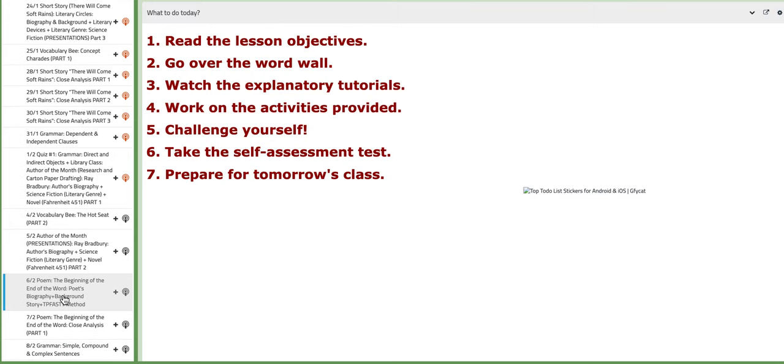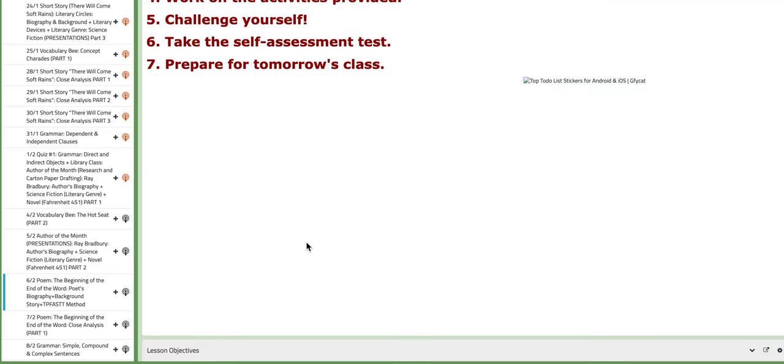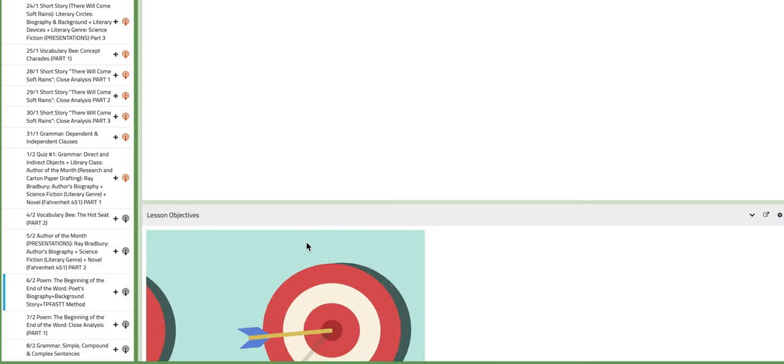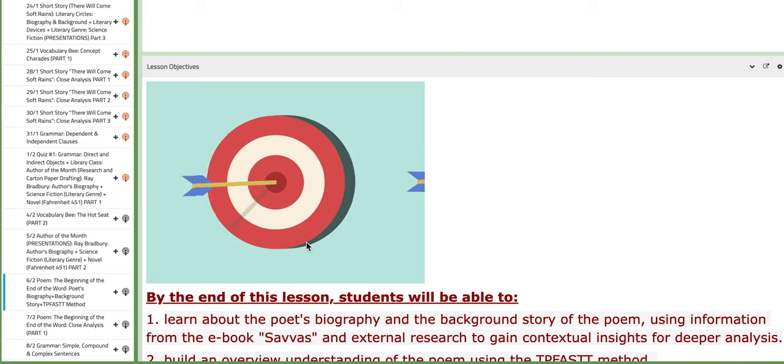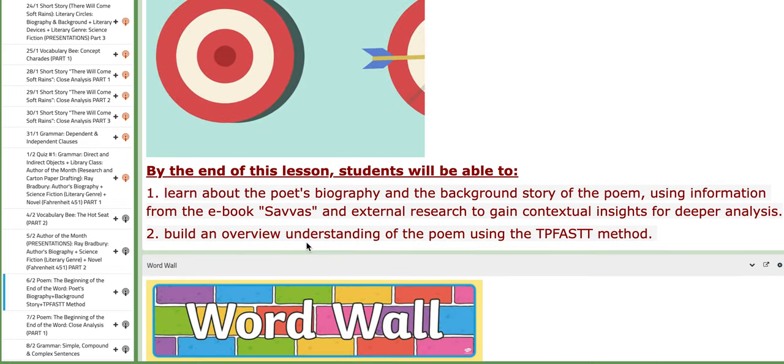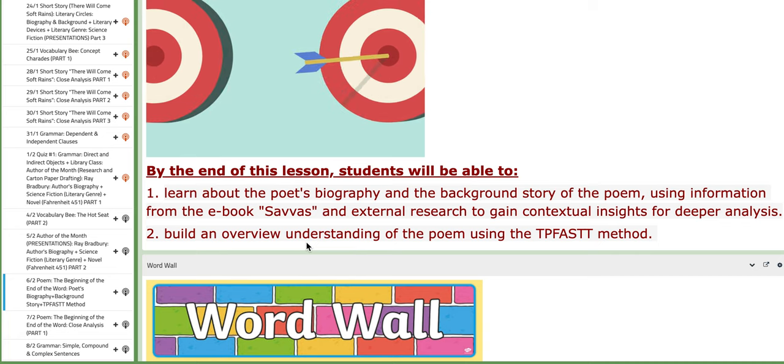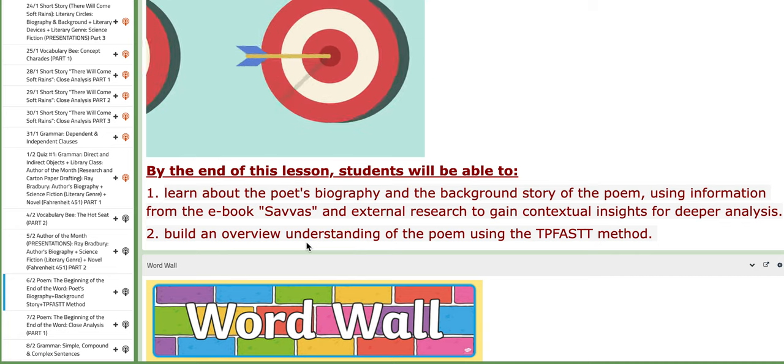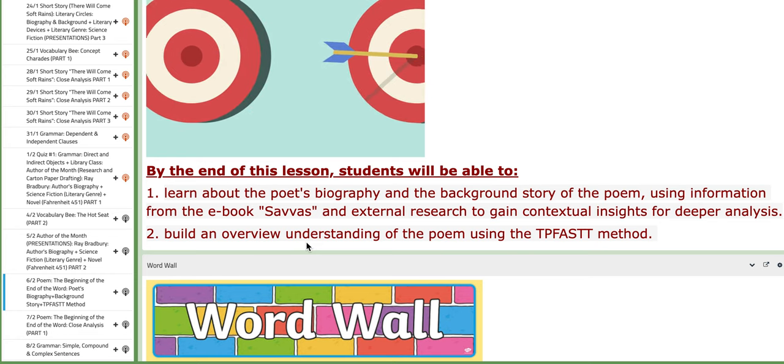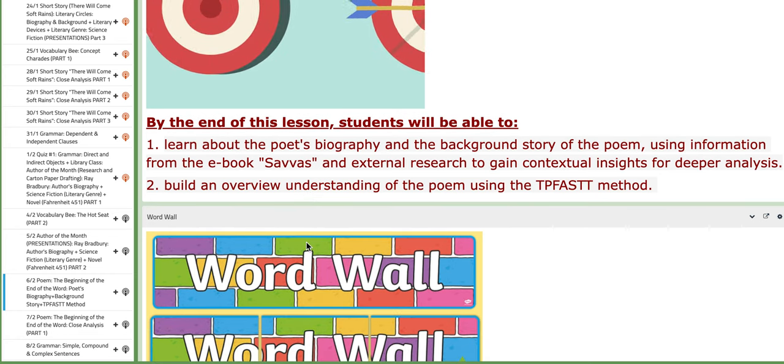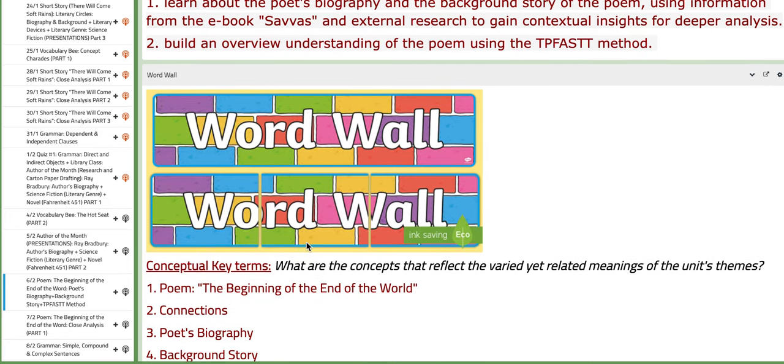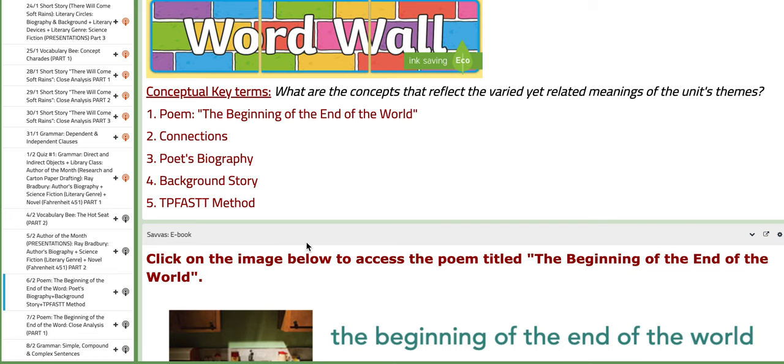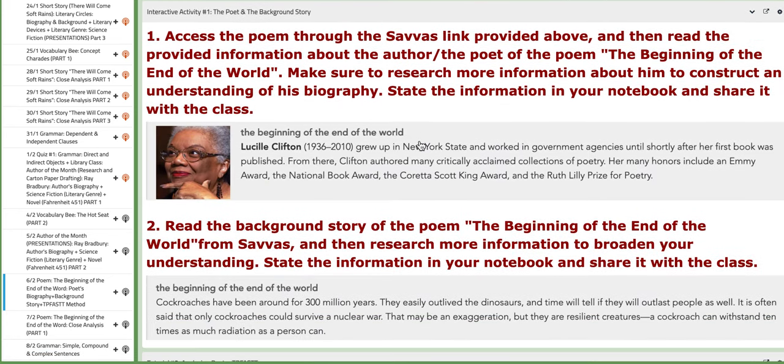On the third day of this week, we are going to start with a new text. It's a poem under the same unit, unit number six, World's End. The poem's title is The Beginning of the End of the World. In this lesson, we are going to discuss the poet's biography, the background information, and we are going to apply a brief analysis of the poem as a whole using the TPFAST method. We are going to talk about it in details in class. It's a tool or a method that usually helps you build an overview of your understanding of the poem.